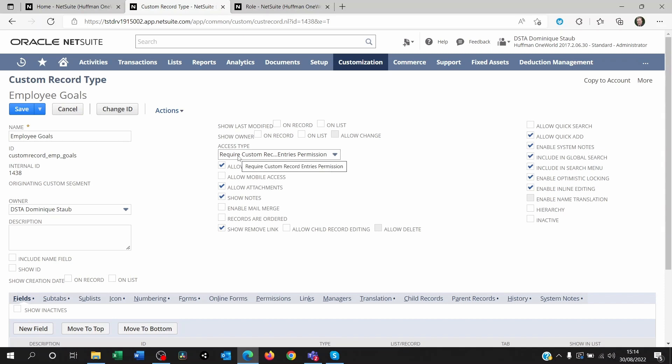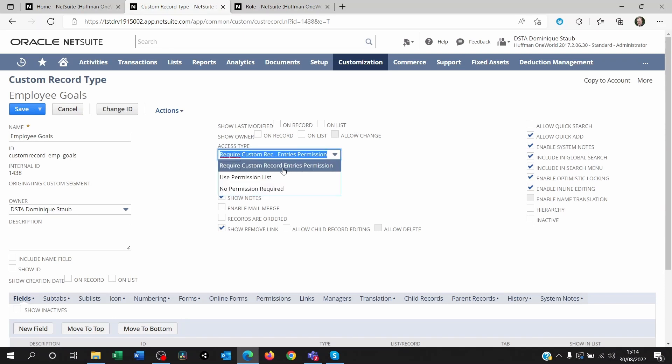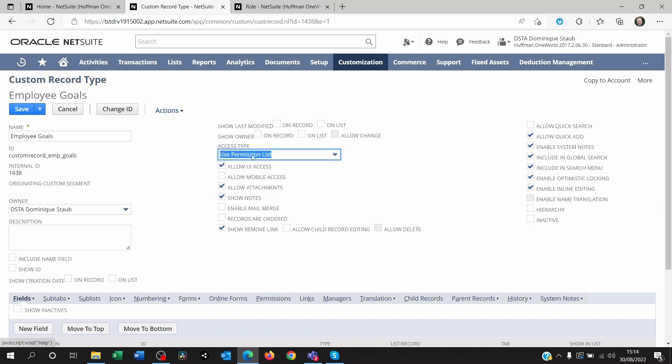You have to go on the access type and either use custom record entries permission, which will be looking at the role itself, or use permission list.